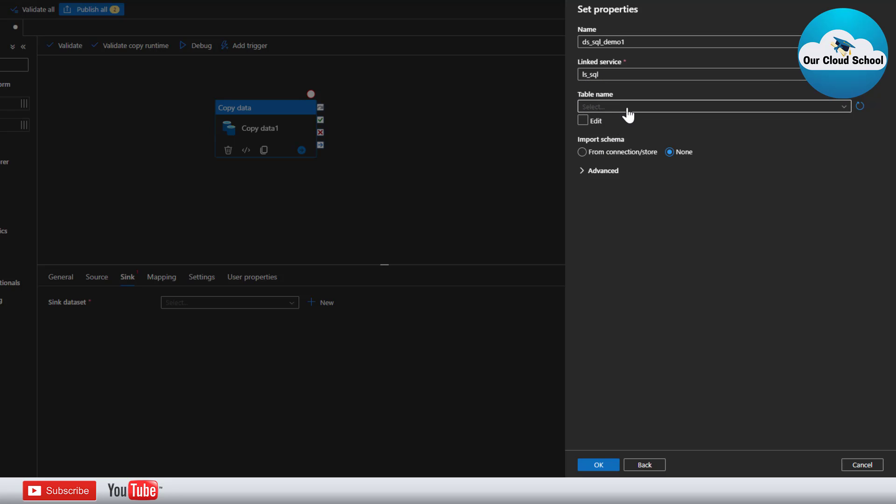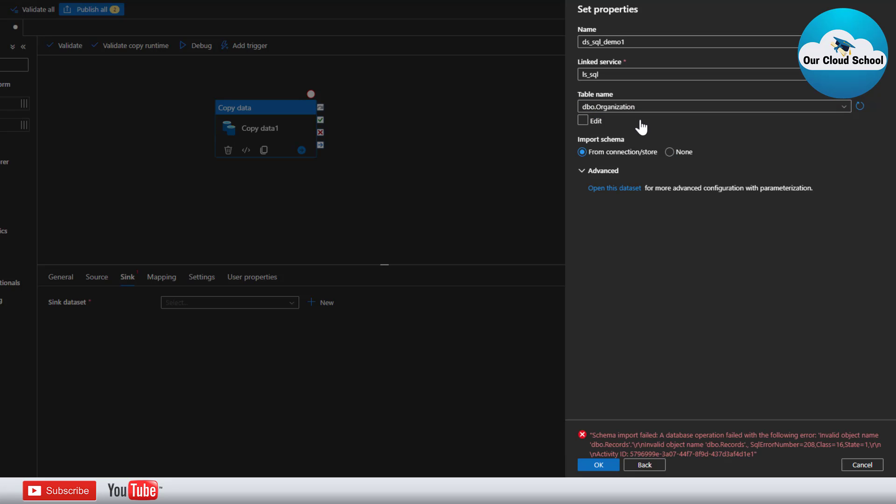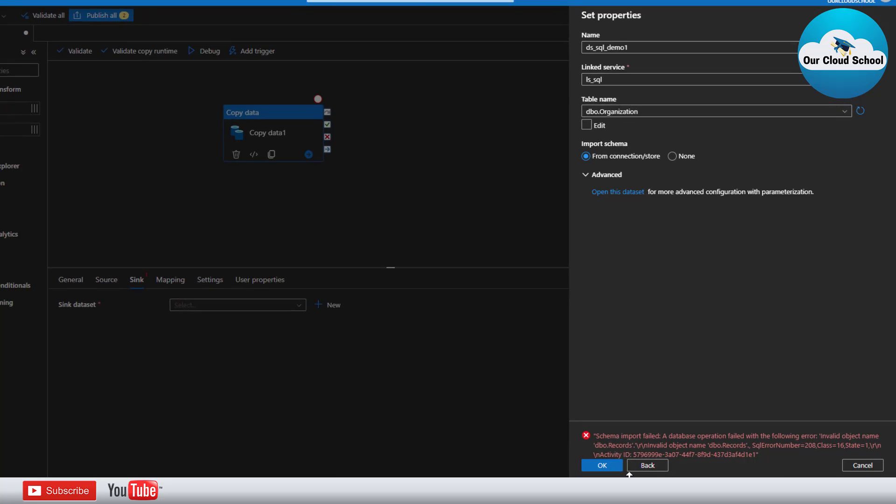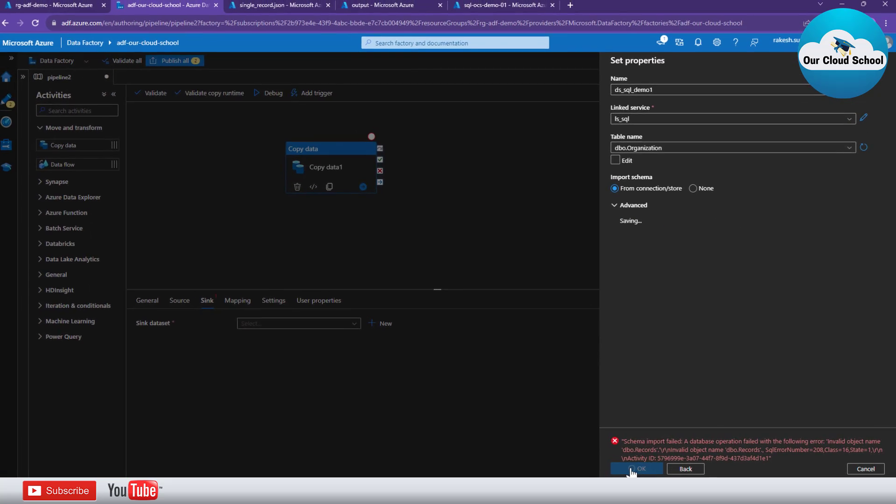Next you can use this table name. So as of now we do not have any specific table as such. So for now I'm going to use this organization table. Sink is ready.